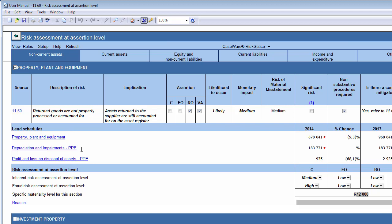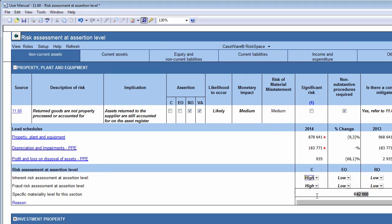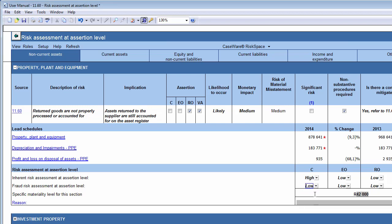In the Risk Assessment at Assertion Level subsection, use the drop-down boxes to document the inherent risk and fraud risk at assertion level. For inherent risk, you may select high, medium, or low. And for fraud risk, you may select either high or low. The Risk at Assertion Level assessment will affect the overall risk of material misstatement, or ROMM, which is calculated in Document 1110, Risk Analysis Summary.